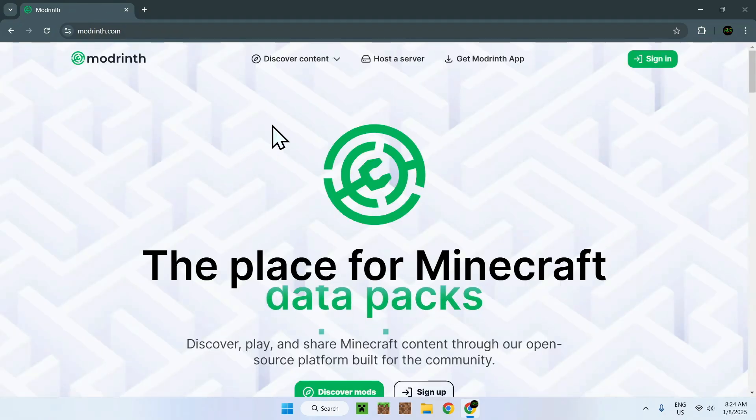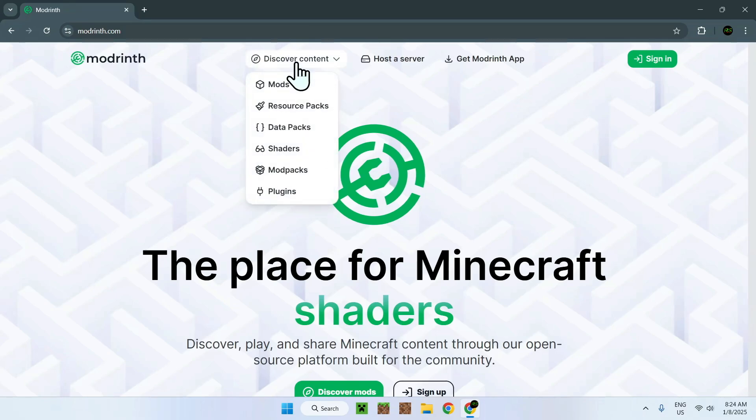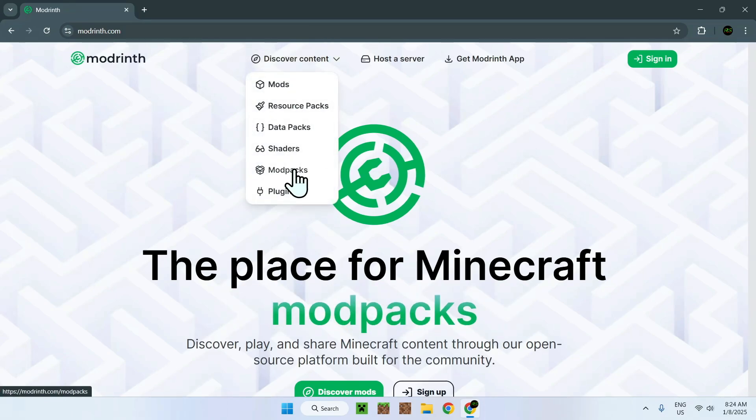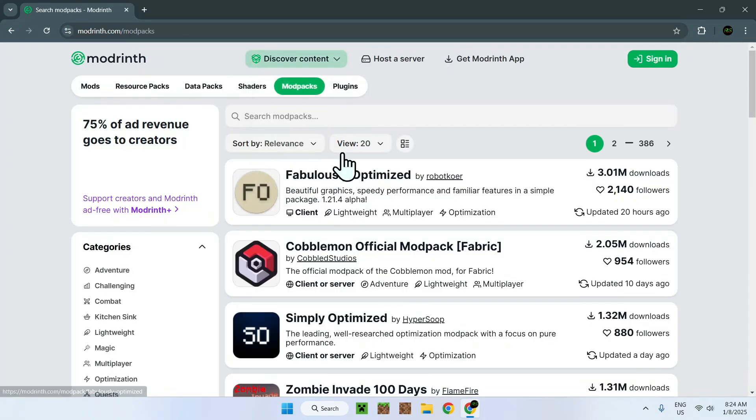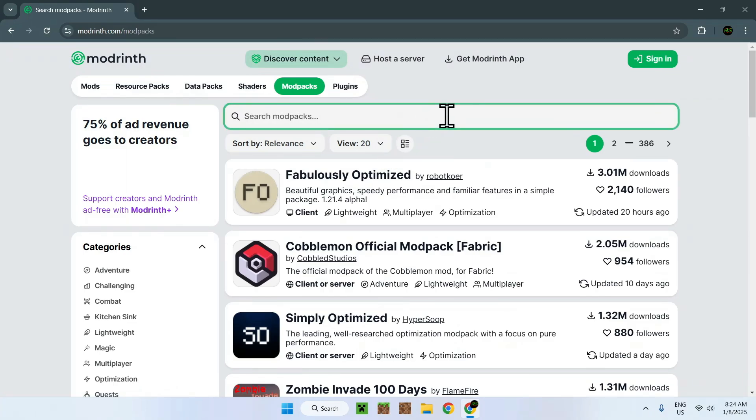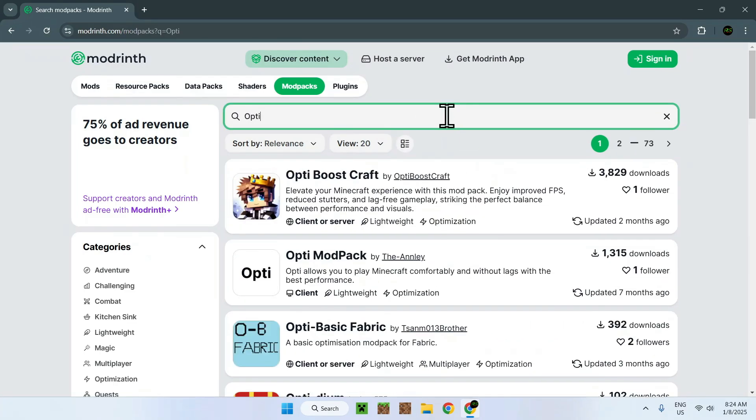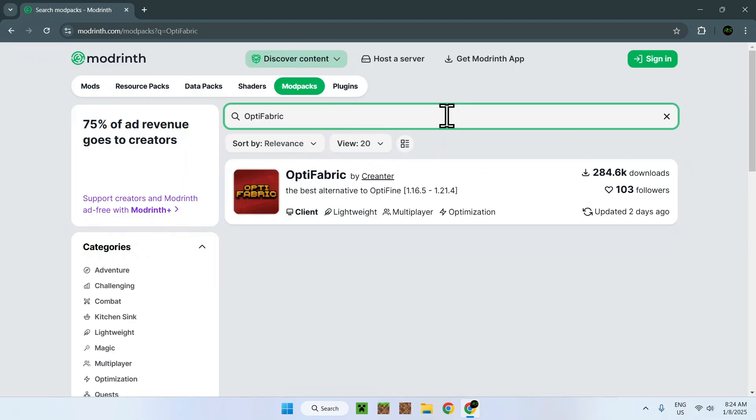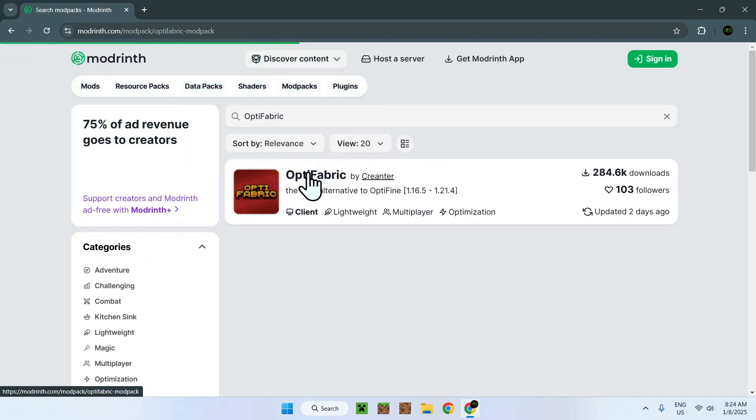Simply go on the top of the website to discover content and go down to Modpacks. Now go to your search box and search up OptiFabric. Once you've found OptiFabric, simply click on the name, and now you are in OptiFabric.